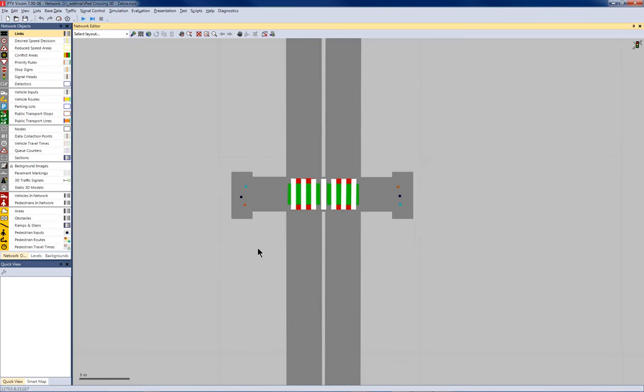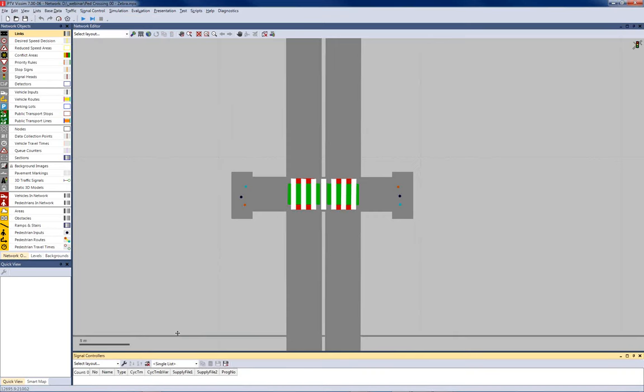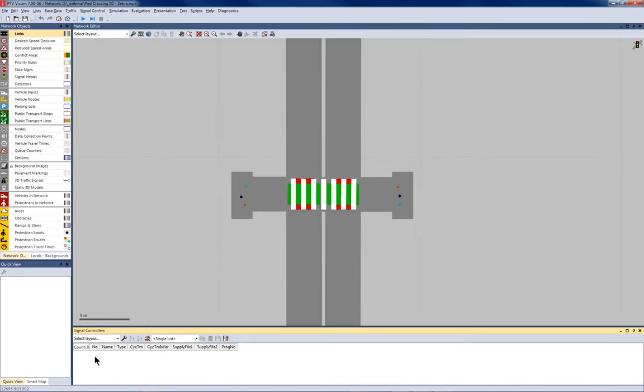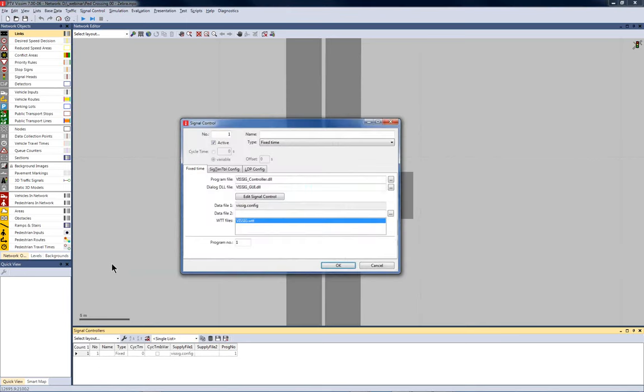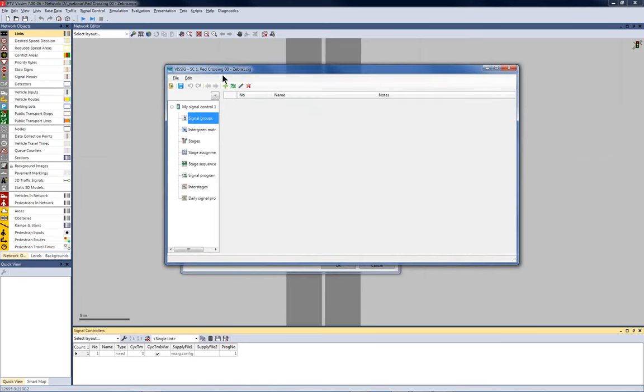Now, let's add the signal data in WISIC. Therefore, I go to signal control, signal controllers and with right click, open the shortcut menu and add a new signal control. The type I choose is fixed time and by pressing the button edit signal control, the WISIC window opens.